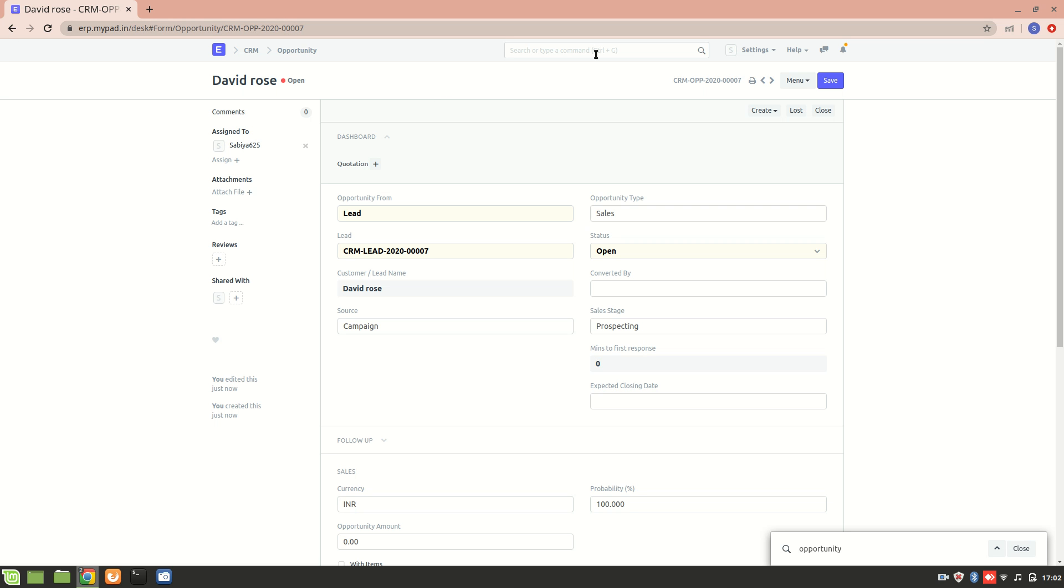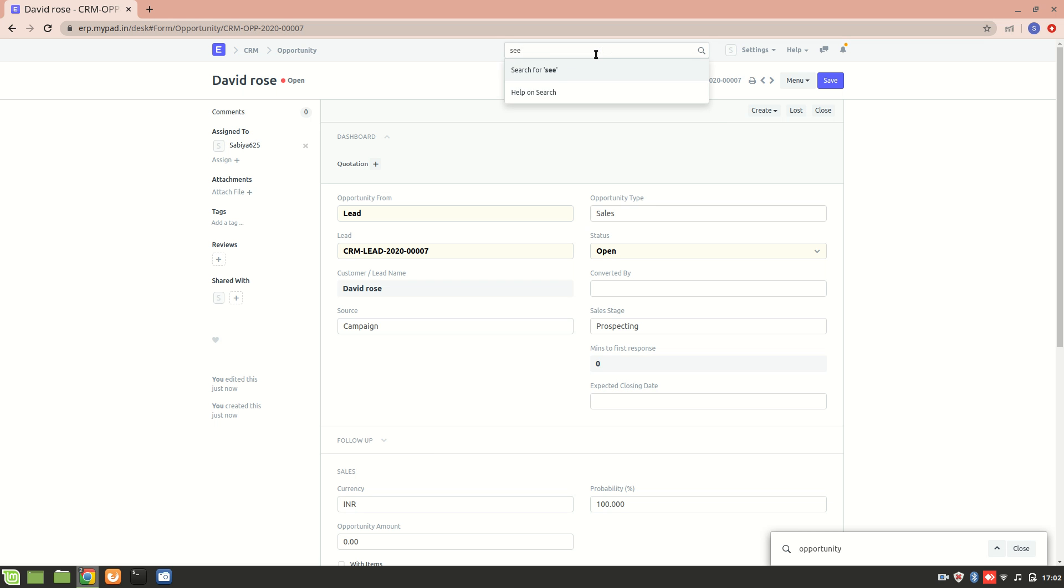Now let's say if you want to close an opportunity, what we'll do is go to the selling settings. Here we can see that there is an option to close an opportunity after certain days.